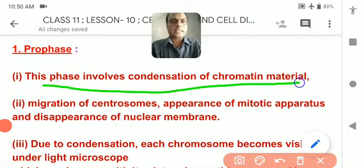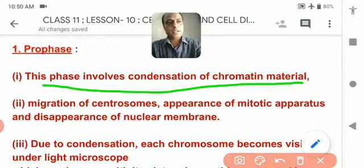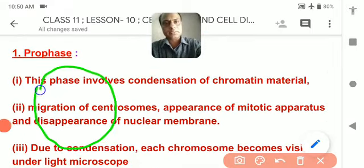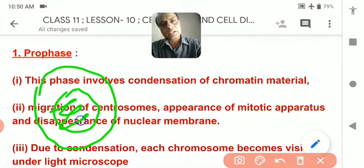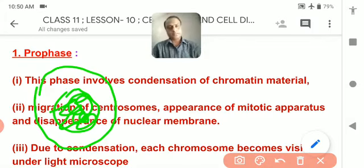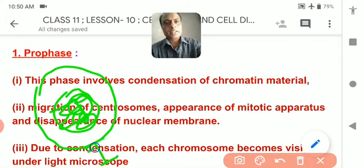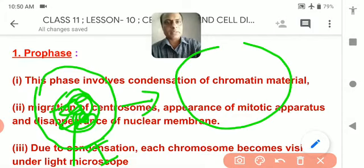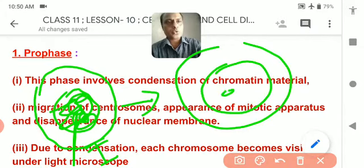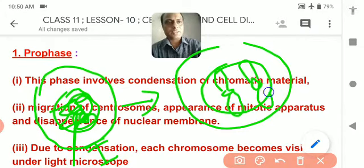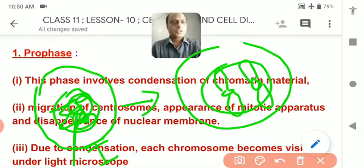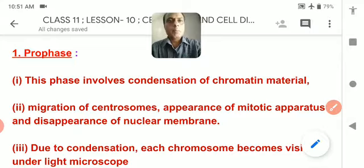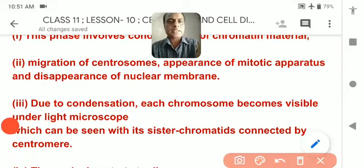Prophase involves condensation of chromatin material. During interface, the mother cell's nucleus contains chromatin fiber in the form of a network. At the beginning of prophase, this chromatin fiber condenses to form chromosomes.